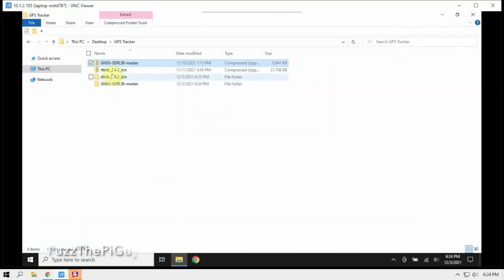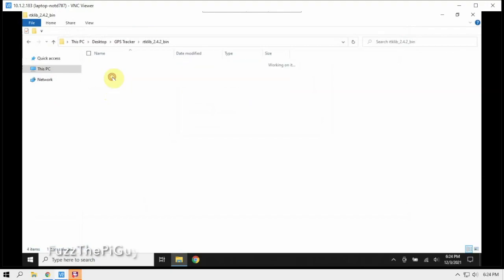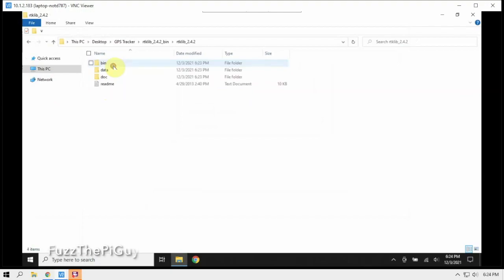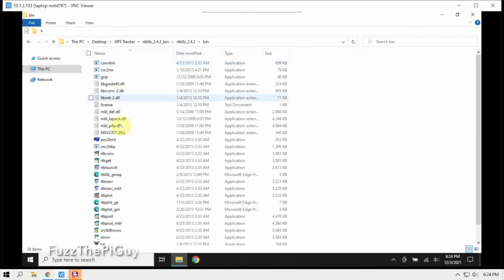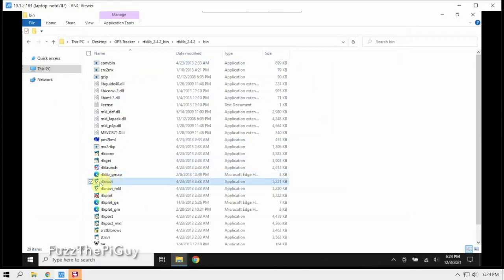Alright, with these unzip now, one of the things we need to do is when we go into the RTKLib and go under the bin file, this is the one that we need to run.